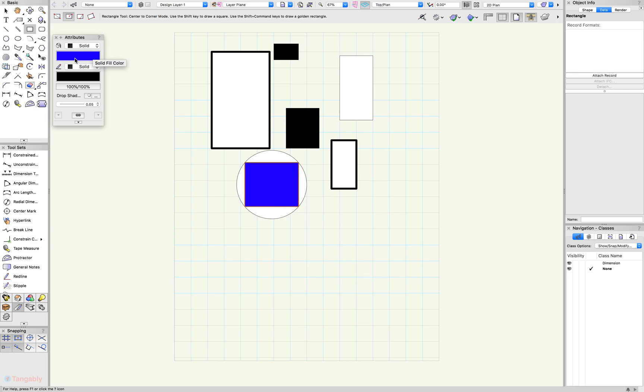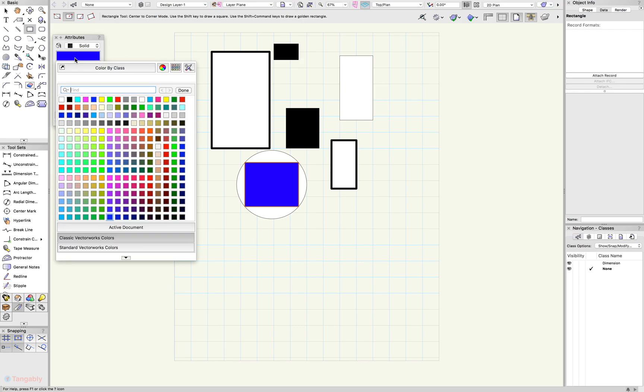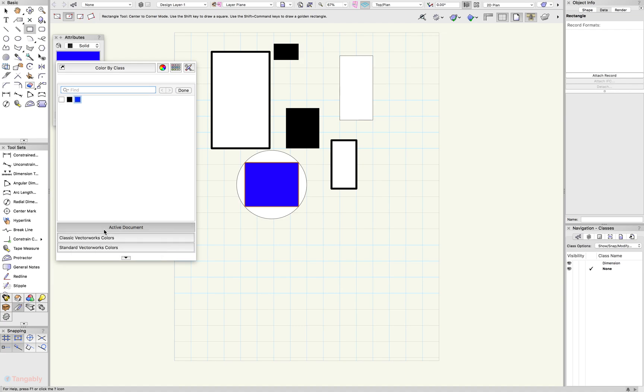So if you select that color chip one more time to go to your color palette, we'll notice that classic Vectorworks colors is now selected. And if you go back to your active document, you'll notice that you have your white and your black, but you'll also have the blue because you used the blue in your file. It is now part of your active document.